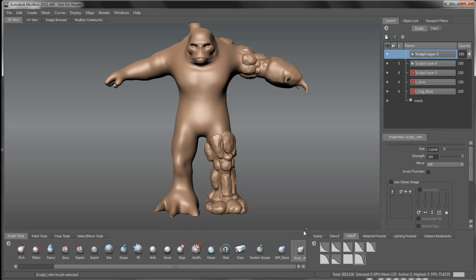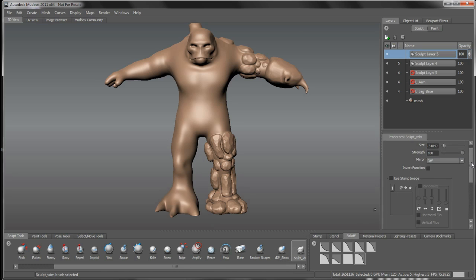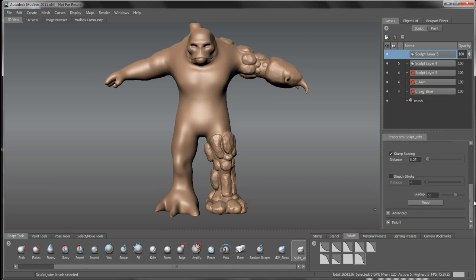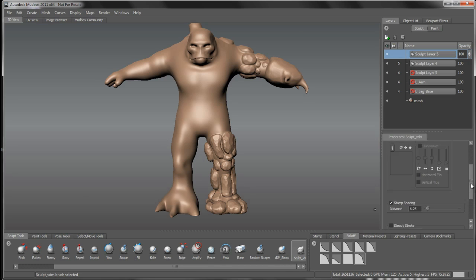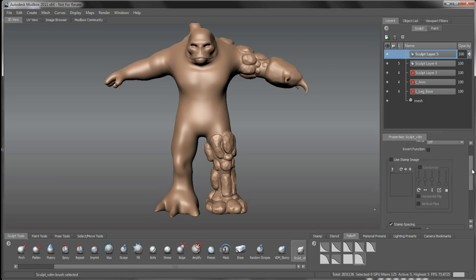And the idea here is this is just set to be what I would use it for for a vector displacement stencil, leaving the stamp spacing at the default. The buildup you may want to play with. I've put it to 65 for the specific stencil I'm going to use, and the strength is all the way up to 100.